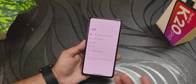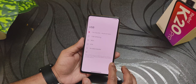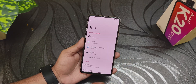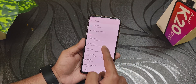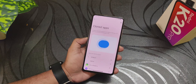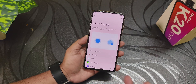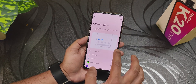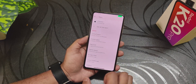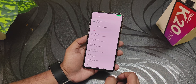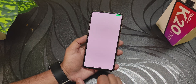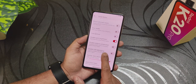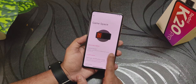For USB configuration, you can set it to file transfer for convenience. In app settings there's clone apps, so you can have two accounts of WhatsApp, Facebook, or whichever app you'd like. There's also the app lock which I'll show later, and in Game Space you can add any game to see gaming FPS and stats.